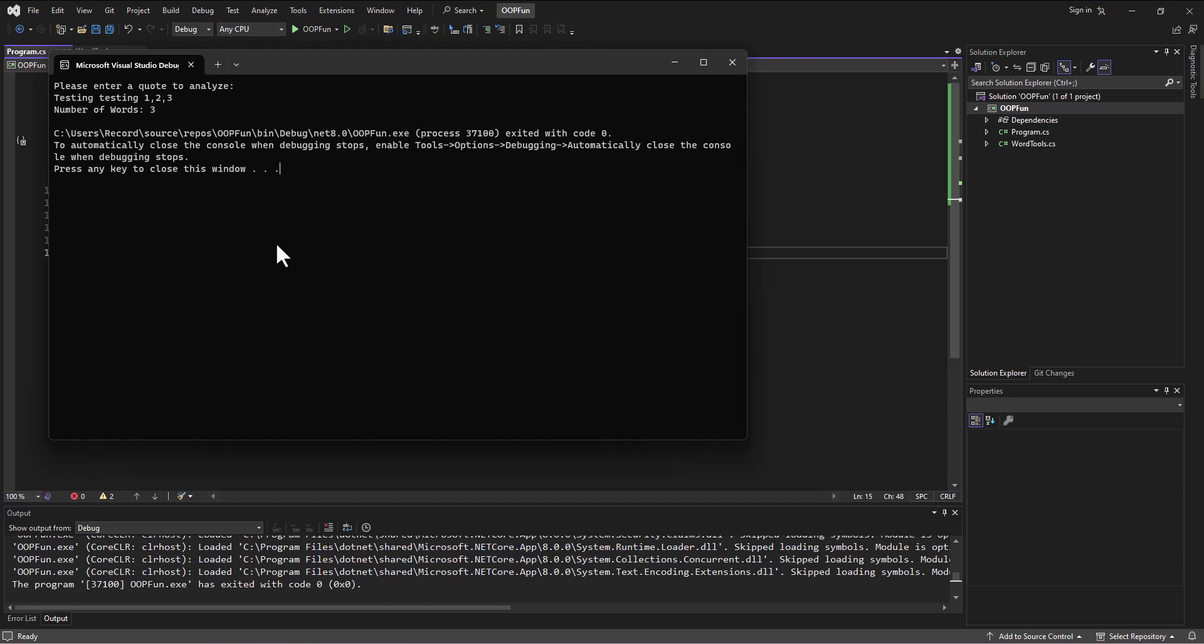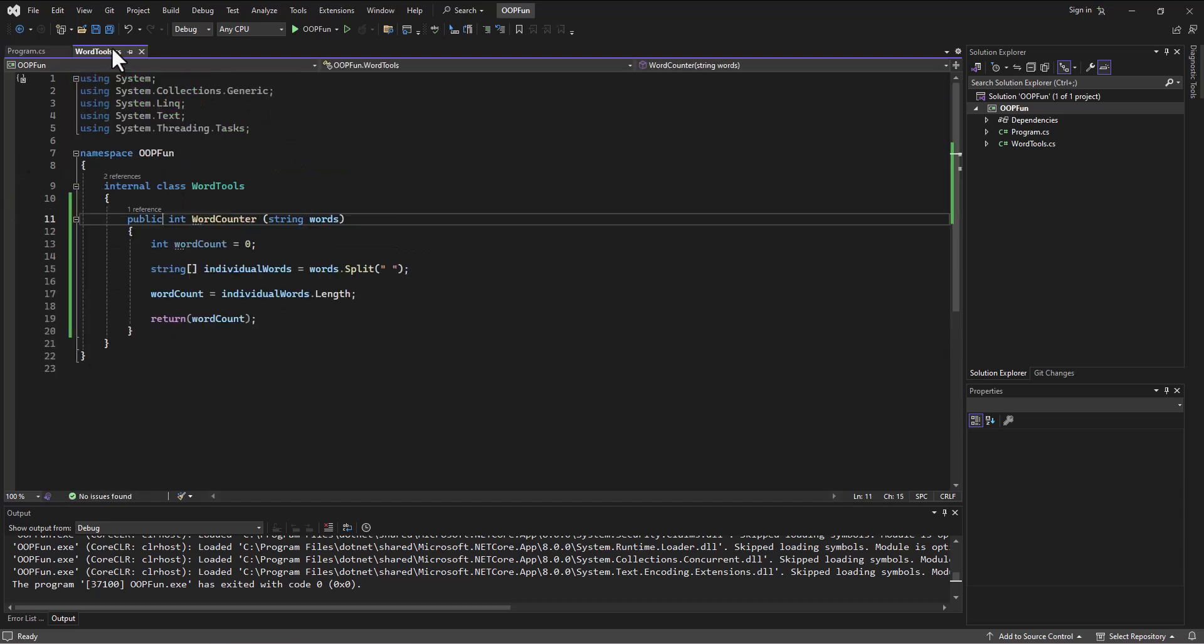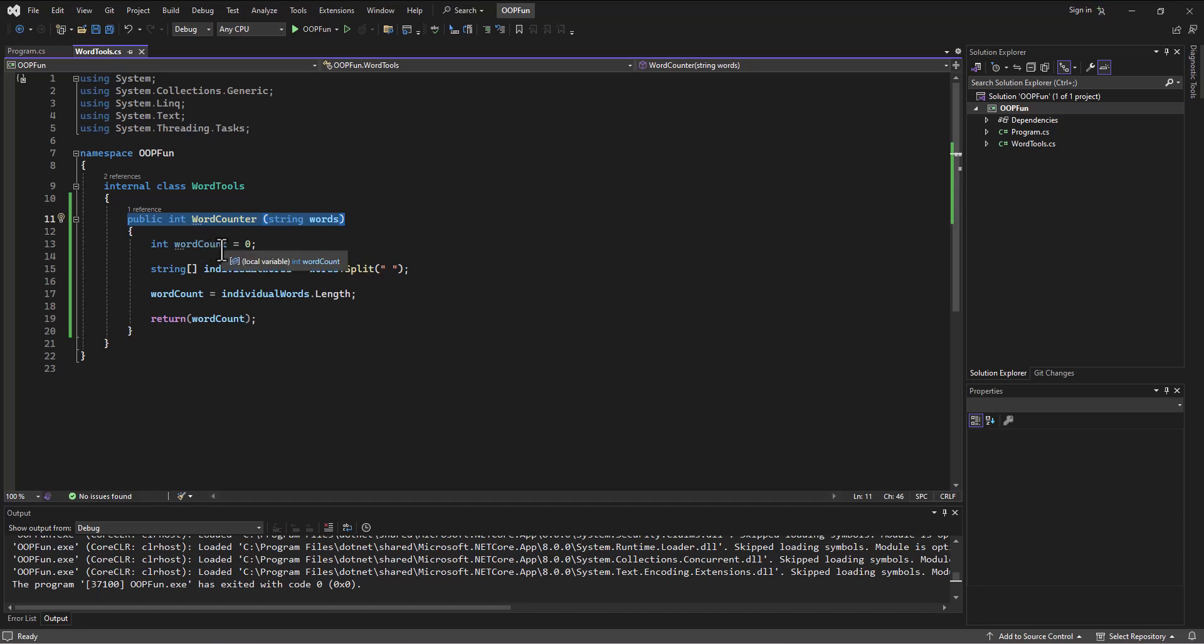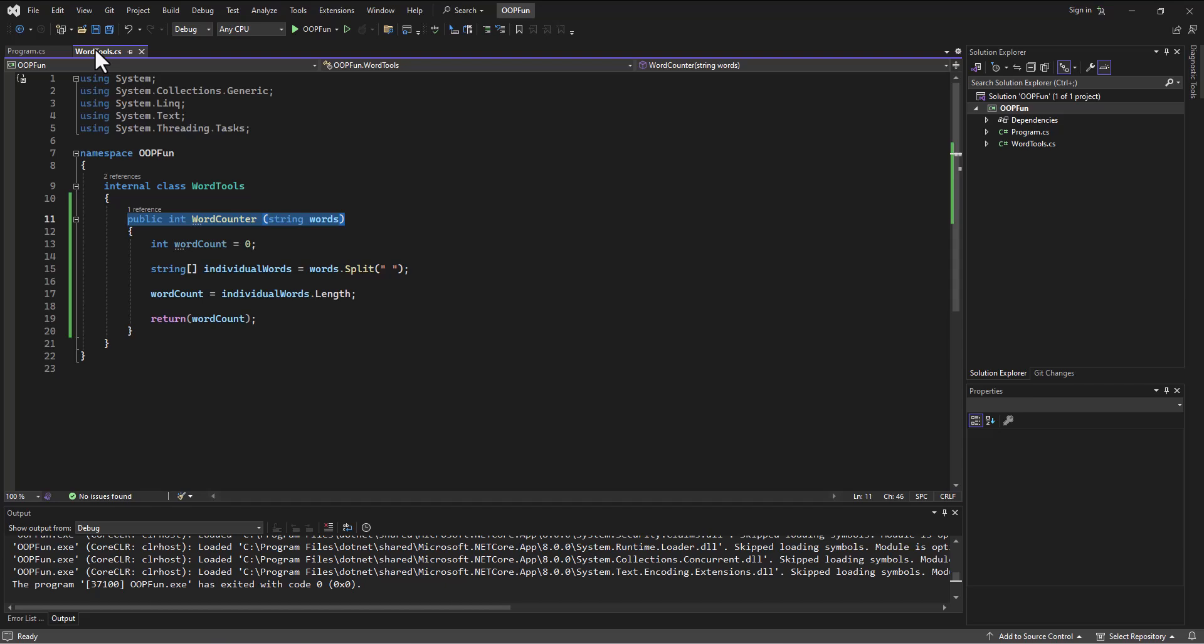Alright. So we have used object-oriented programming here. We've built our code in the main class. And the main class calls this WordTools class and specifically this WordCounter method in the WordTools class to execute what it needs it to do and return the information that we need in order to be able to print this out. Alright. So we'll work on the next method in the next video. Spencer out.